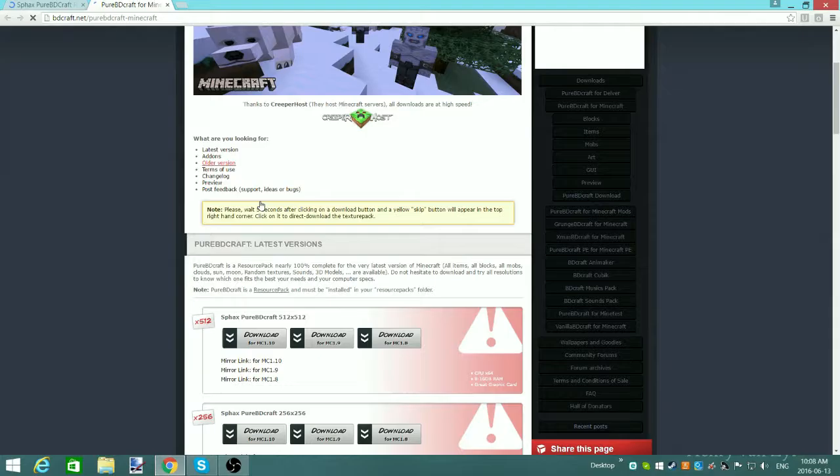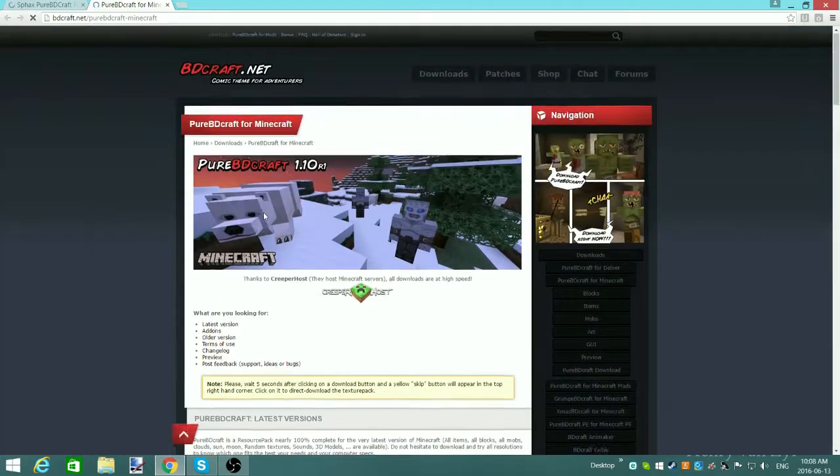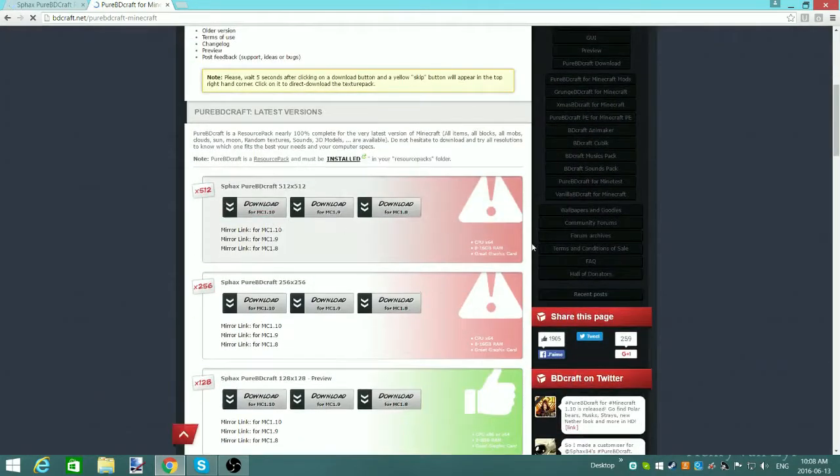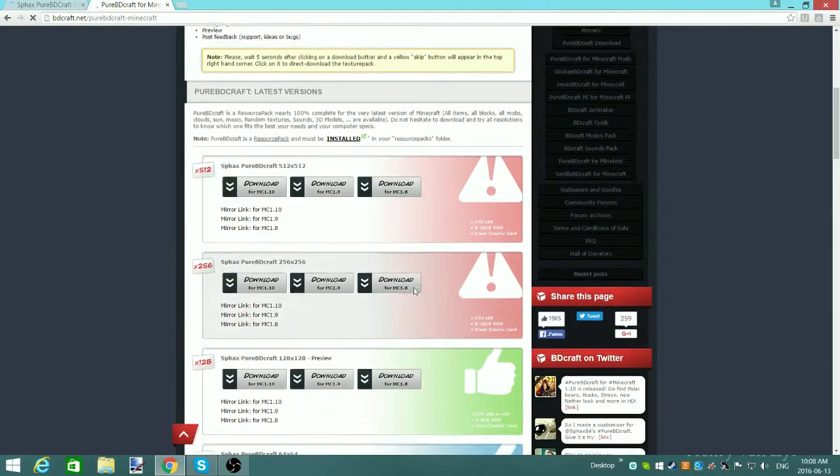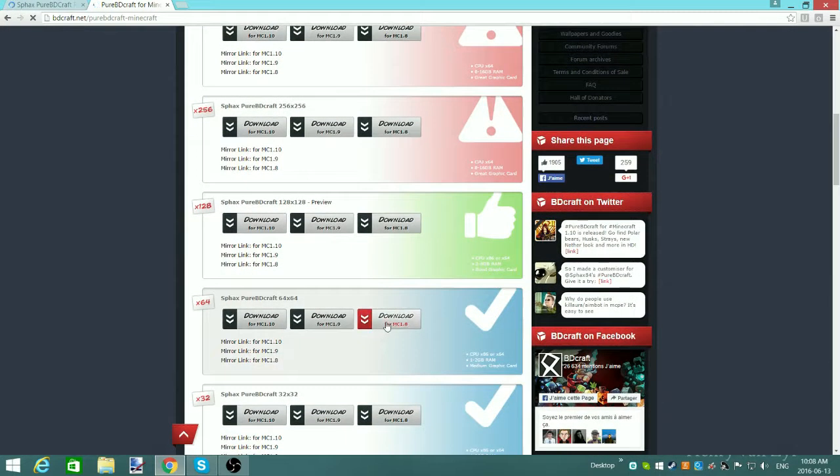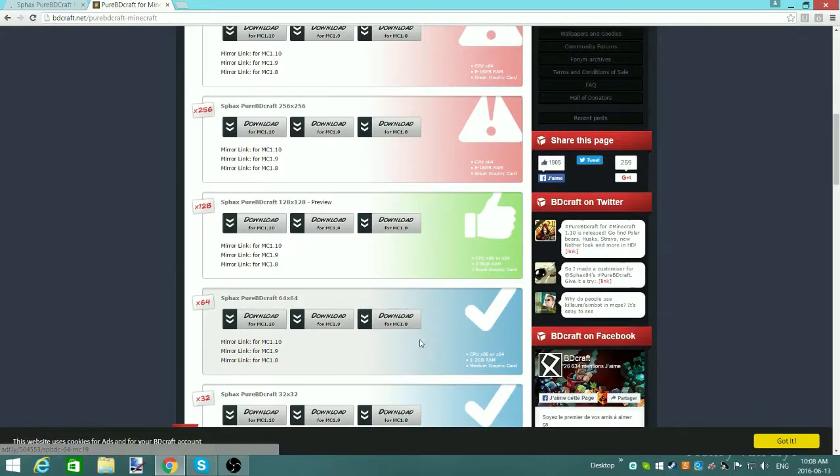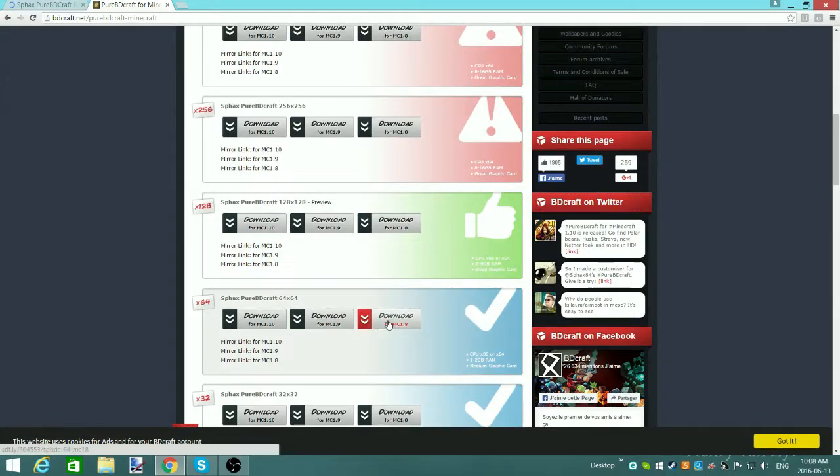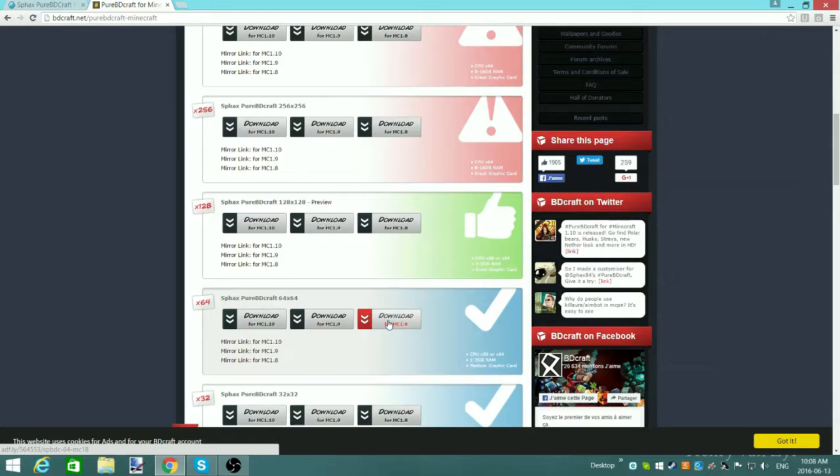Then you're going to come to this website. Now, you don't want to take those. Those are dangerous. I would recommend the 64-bit, but if your computer can handle 128, go ahead. And go for 1.8, even though we're doing 1.7.10. It still works. There's no glitches, as far as I'm concerned, with 1.7.10 and 1.8 resource packs, but I haven't tested out other versions.